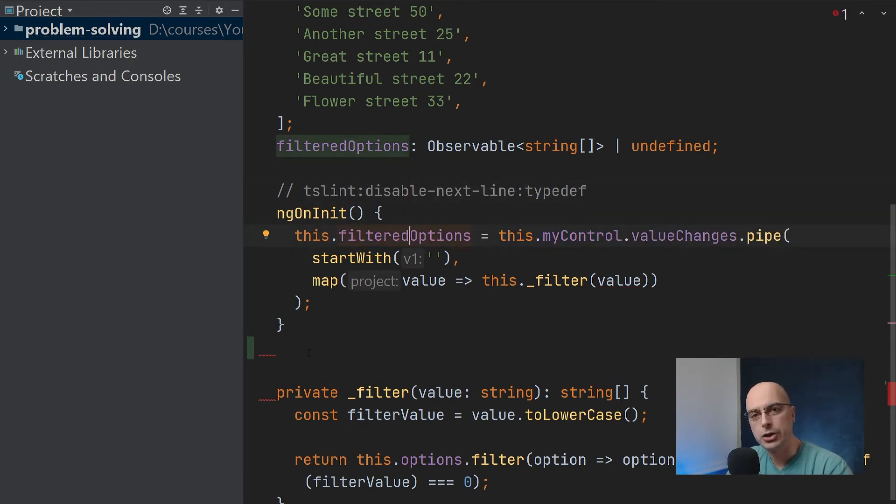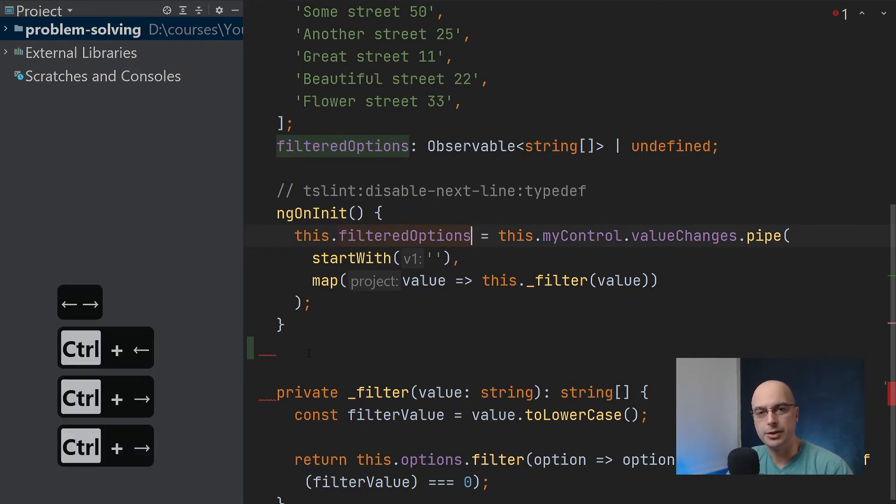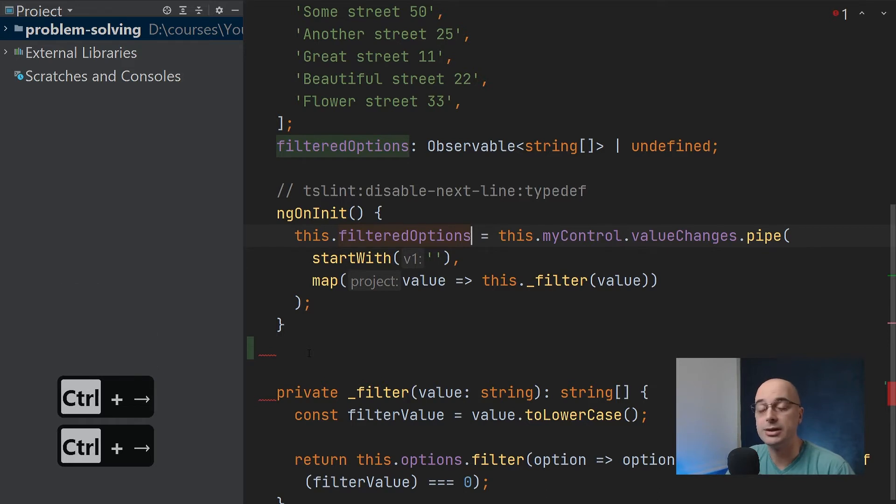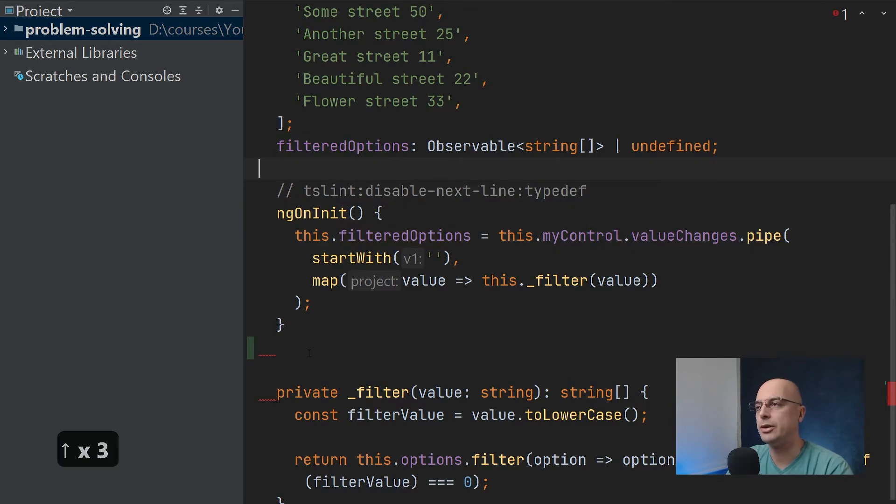This navigation using control and arrows is actually not IDE specific. It is for the entire Windows operating system, and I believe the same for Macintosh. You can navigate around any written text that you have.